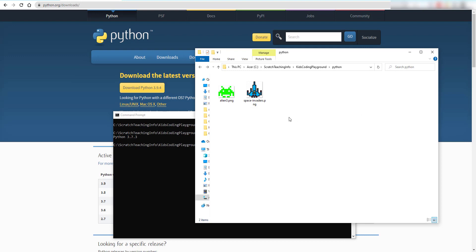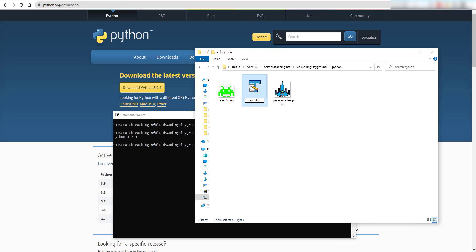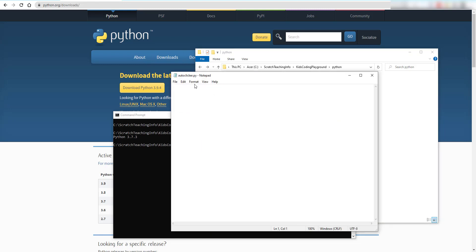After that, go to the folder where you want to work and create a new text file. Name it something like 'auto_clicker' and change the extension to '.py'. Right-click and open it with Notepad. On Mac you can use Text Editor; on Windows use Notepad or any editor you like.